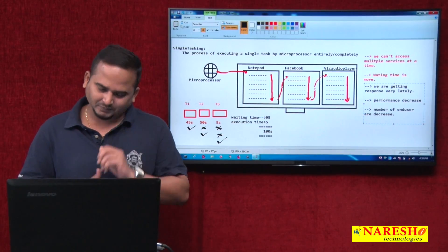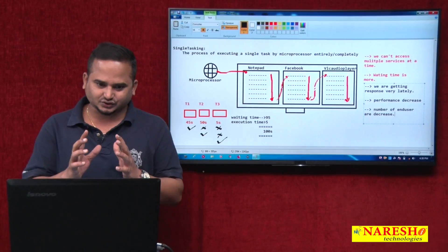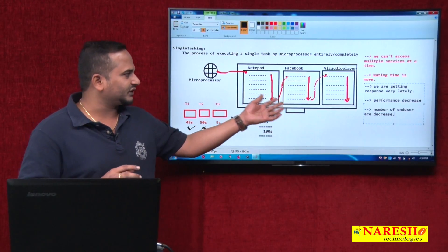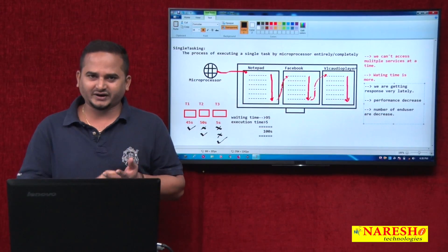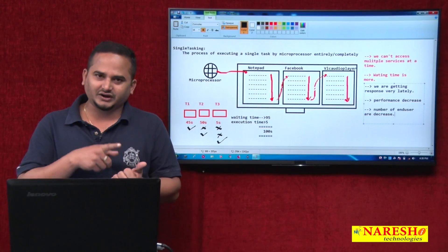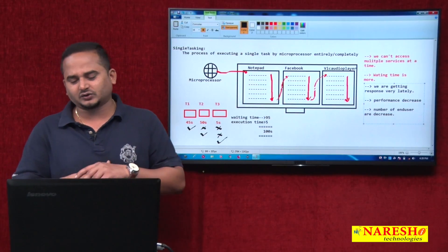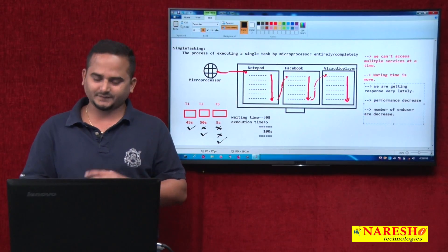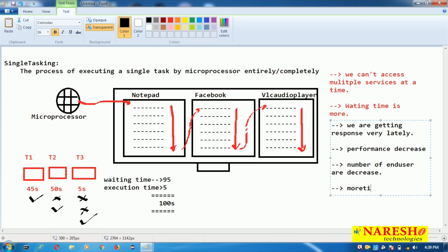So what should I do? I want to avoid all these problems. The first drawback of single tasking is we are unable to use multiple services at a time. The second is waiting time increases. The third is once waiting time increases, response comes late, performance of the application decreases, number of end users decreases, and profit also decreases. More time the microprocessor sits idle.